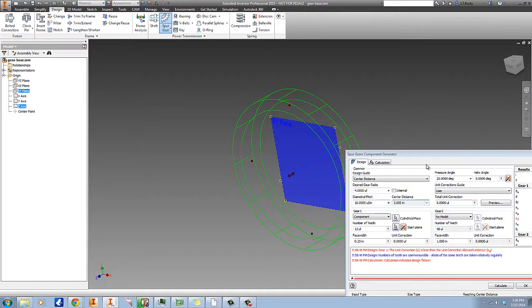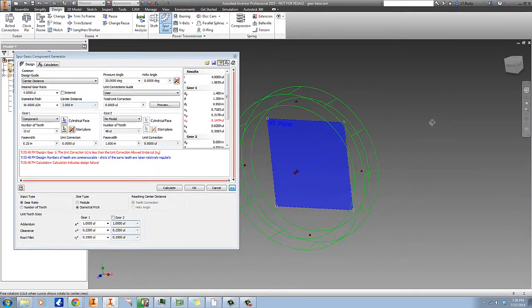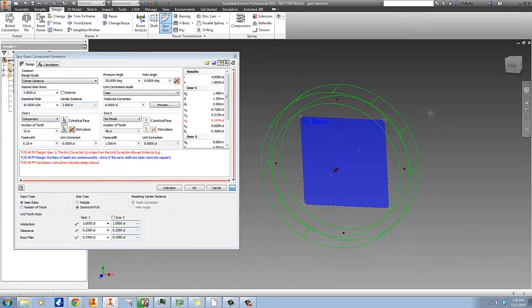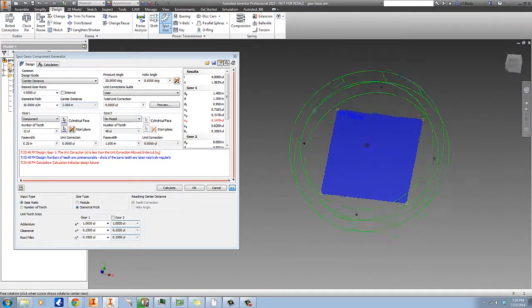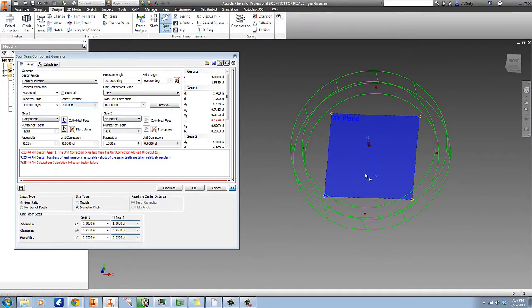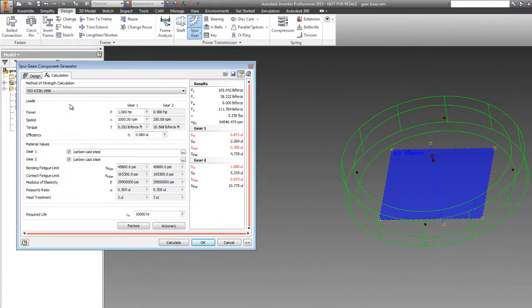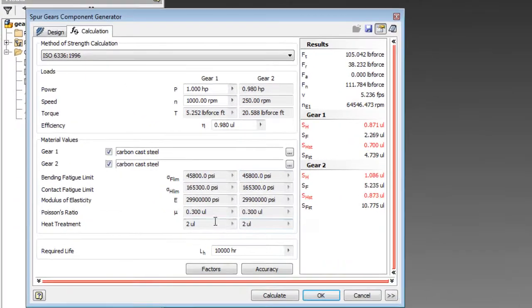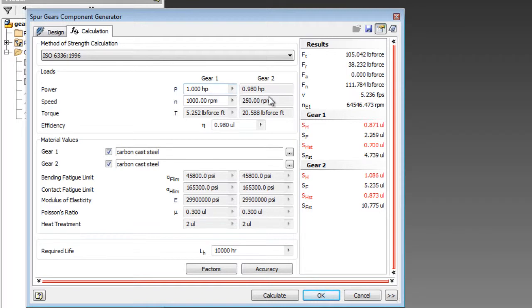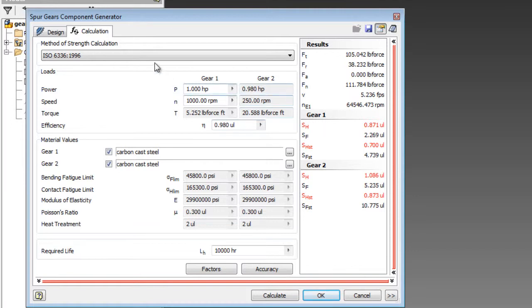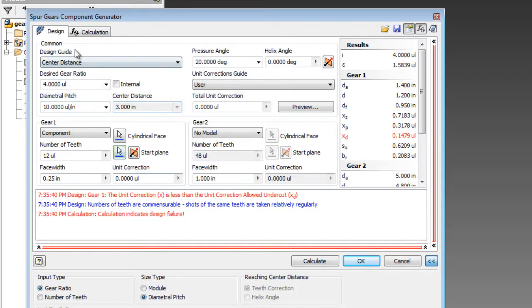Now at this point we have the basic form of our gear here, and we have a lot of different options that we can adjust. We can set the number of teeth and whatnot, and we have all the calculations over here. In this case it's set up for a carbon cast steel with one horsepower on the pinion and 0.98 on the output. You can see the RPM change, the increase in torque, efficiency, etc., and this is all based on the options we set here.